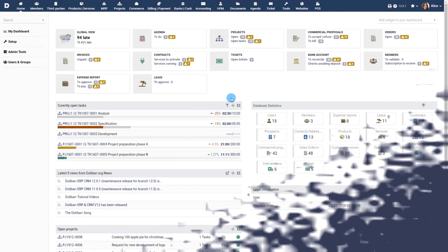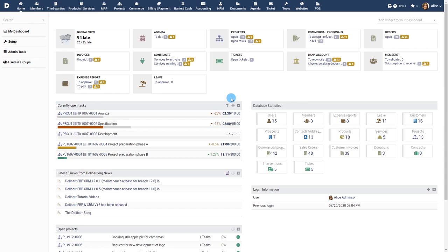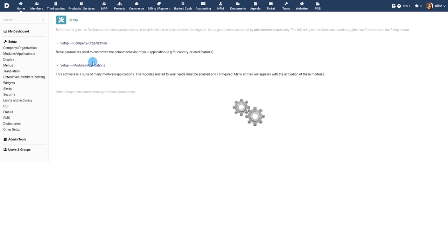Prerequisites. Activate the module vendors from menu Home, Setup, Modules.